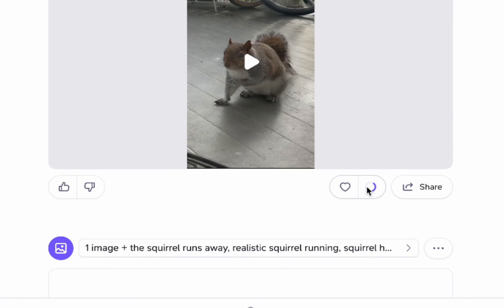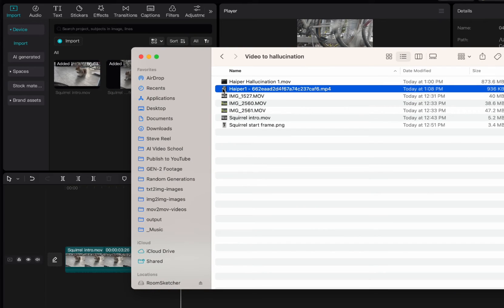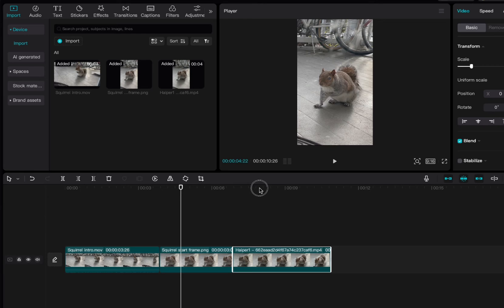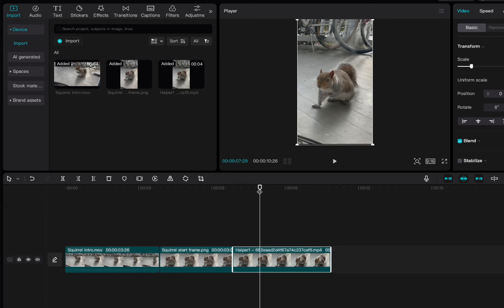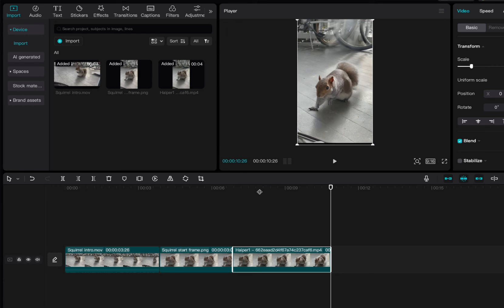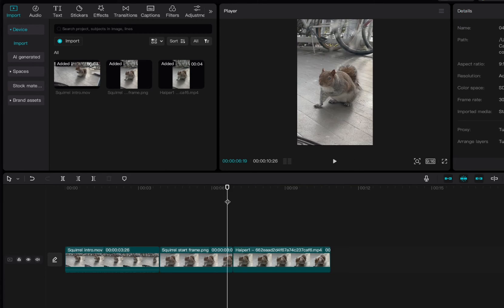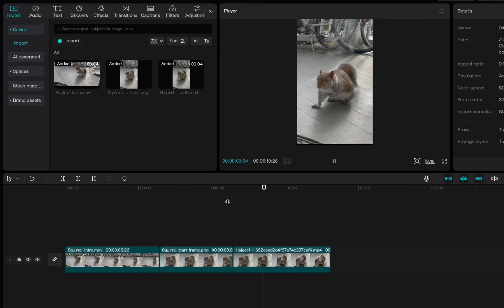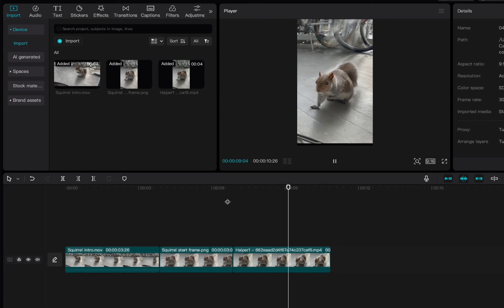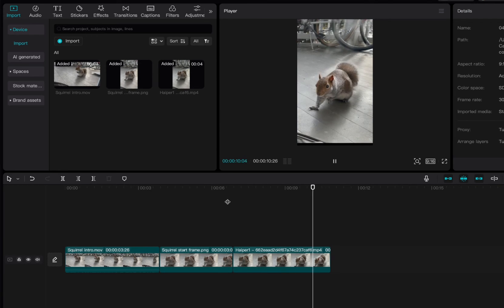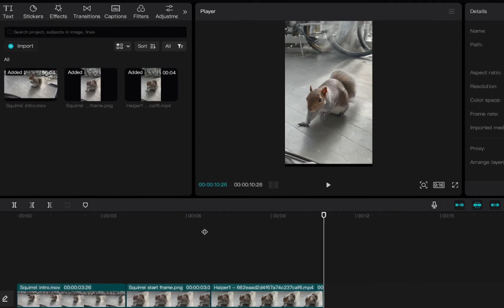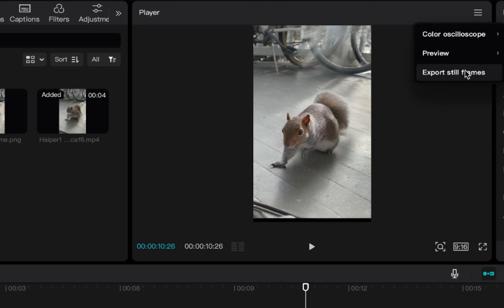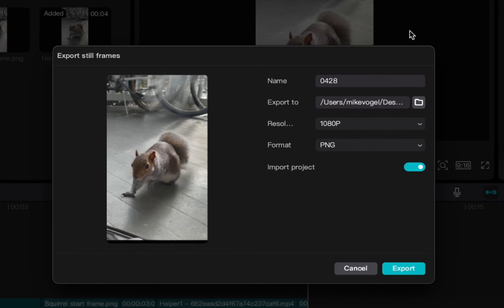Download this and then I'm going to bring it in here. Bring it to the timeline here. Click the down arrow to go to the end and now I have this shot of the squirrel. So we have this thing happening here. We've got this last frame so we're going to go up here again, export still frames.